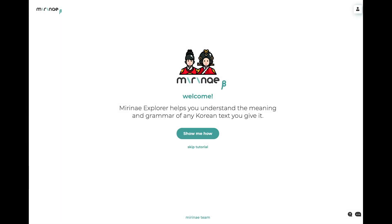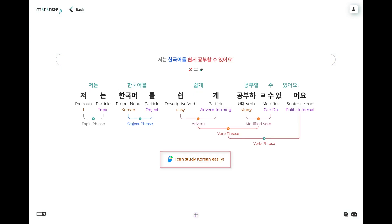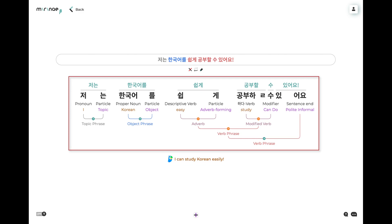Welcome to Miranay Explorer, a new kind of language tool to help you in your Korean learning endeavours. It's a kind of advanced translator that takes any Korean sentence you give it, and certainly gives you an English translation, but also a whole lot more of interest to Korean learners.